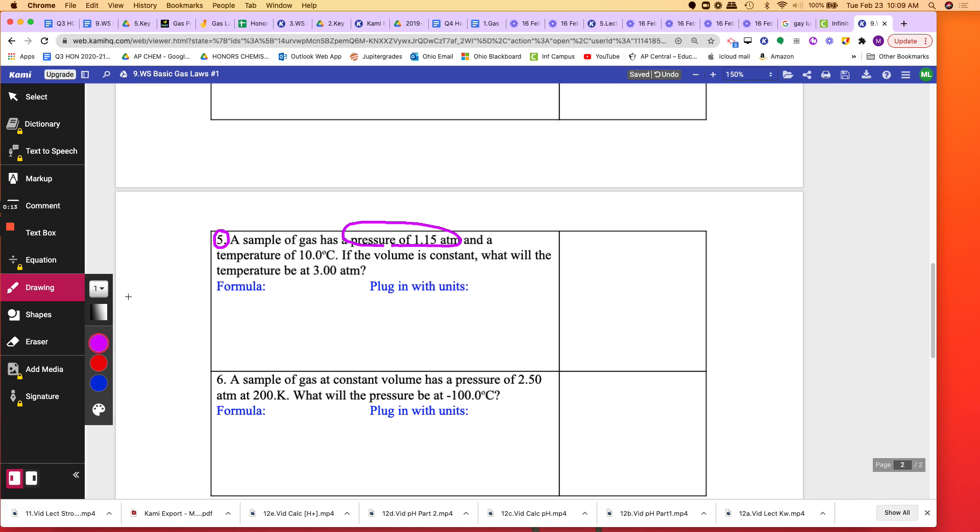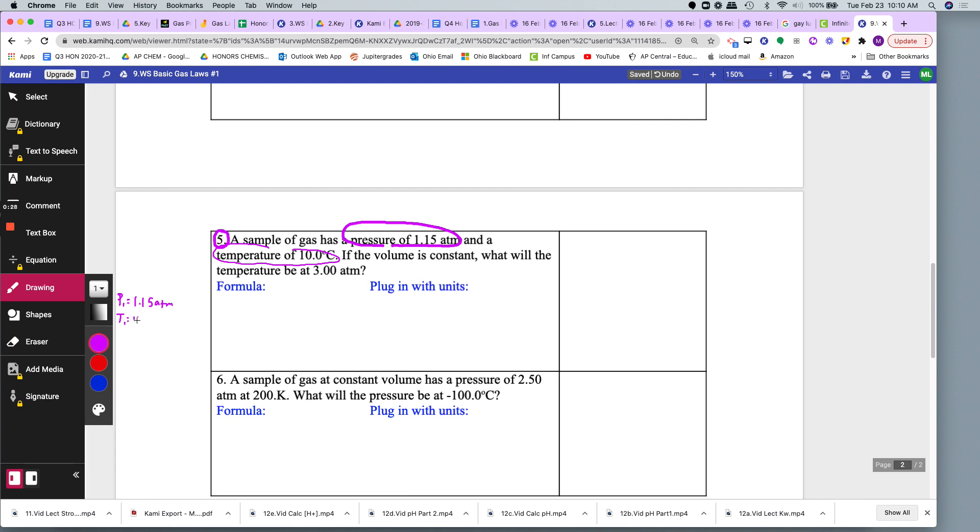So P1 is equal to 1.15 atm and the temperature of 10.0 degrees Celsius. That's the first temperature that they gave me, 10.0 degrees Celsius.